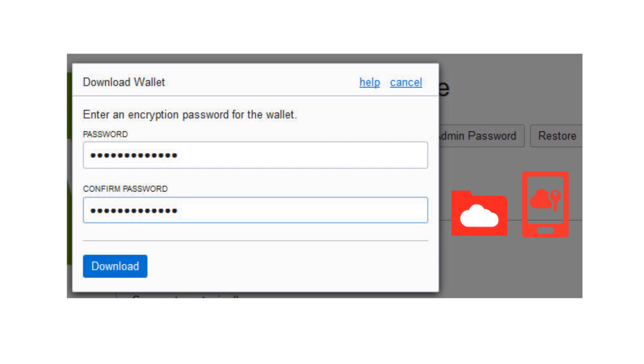Some database clients require both the credentials wallet and the password to connect to the database. SQL Developer versions 18.2 and later don't require the password.